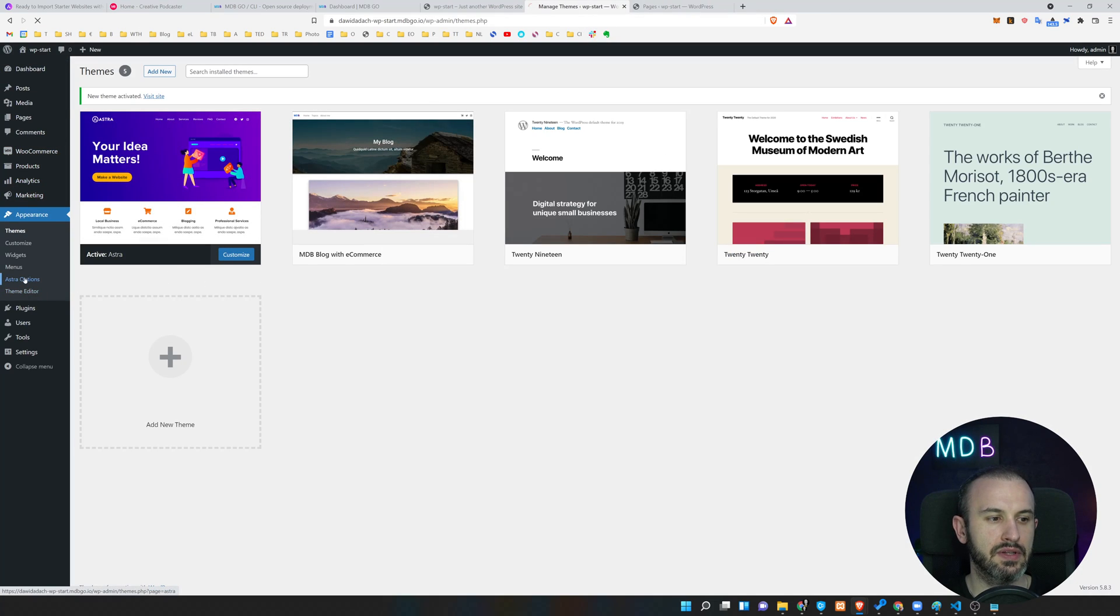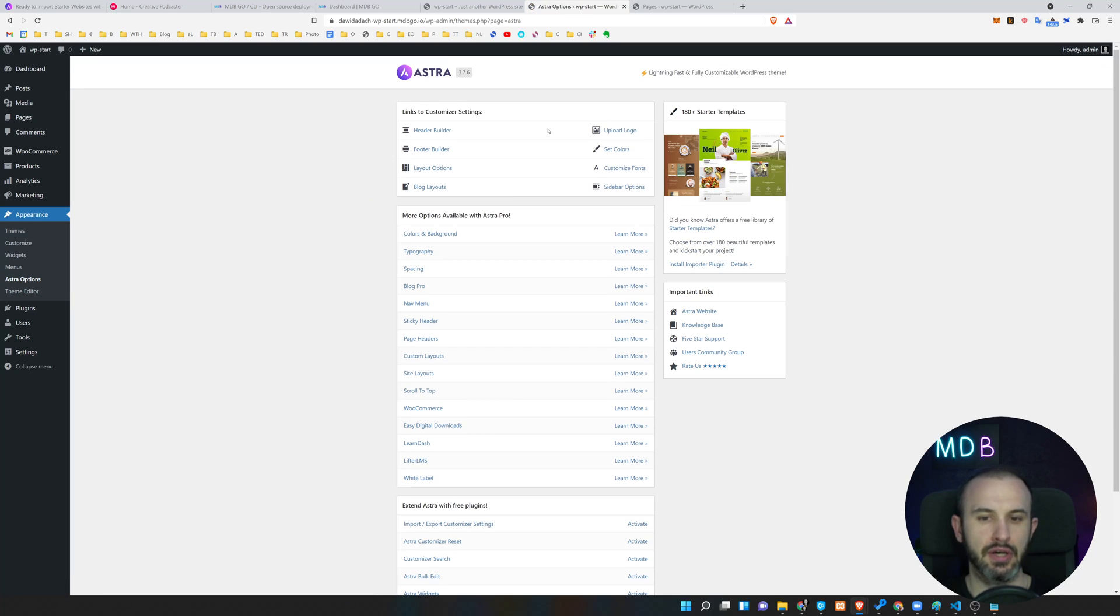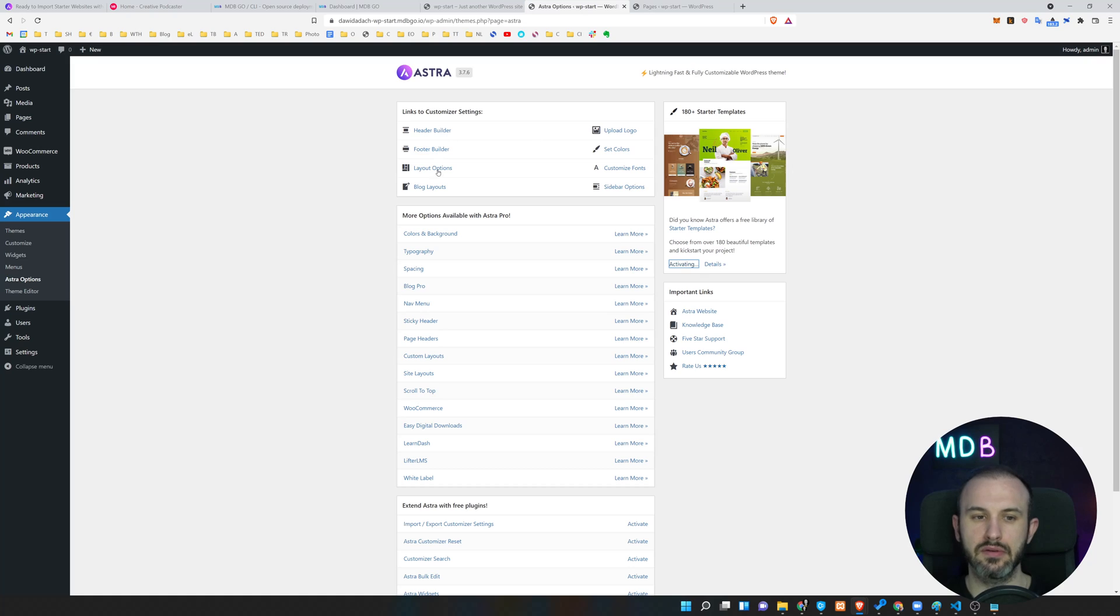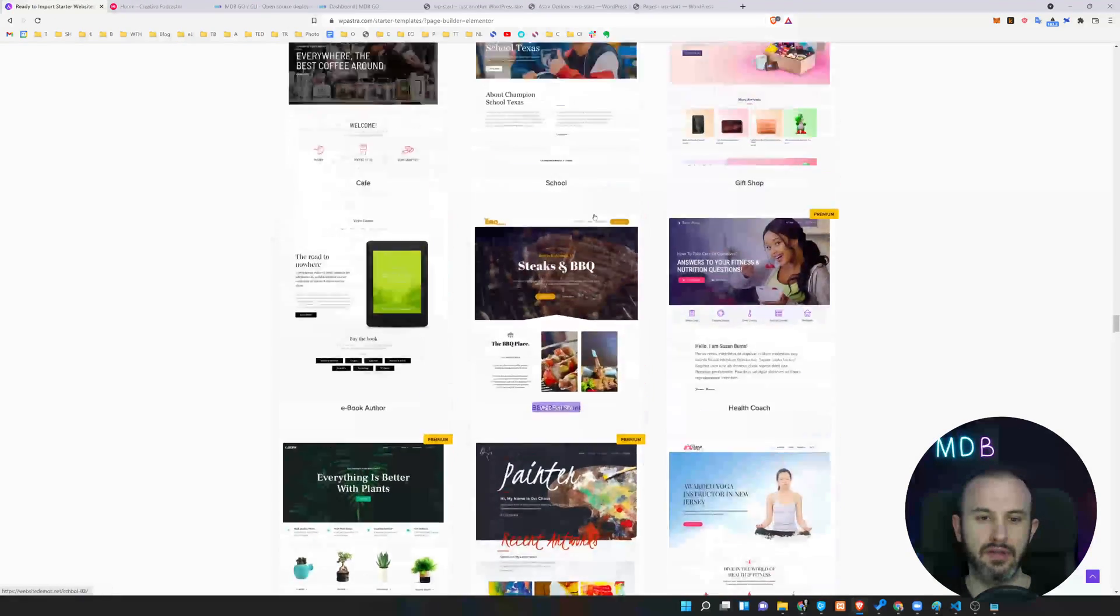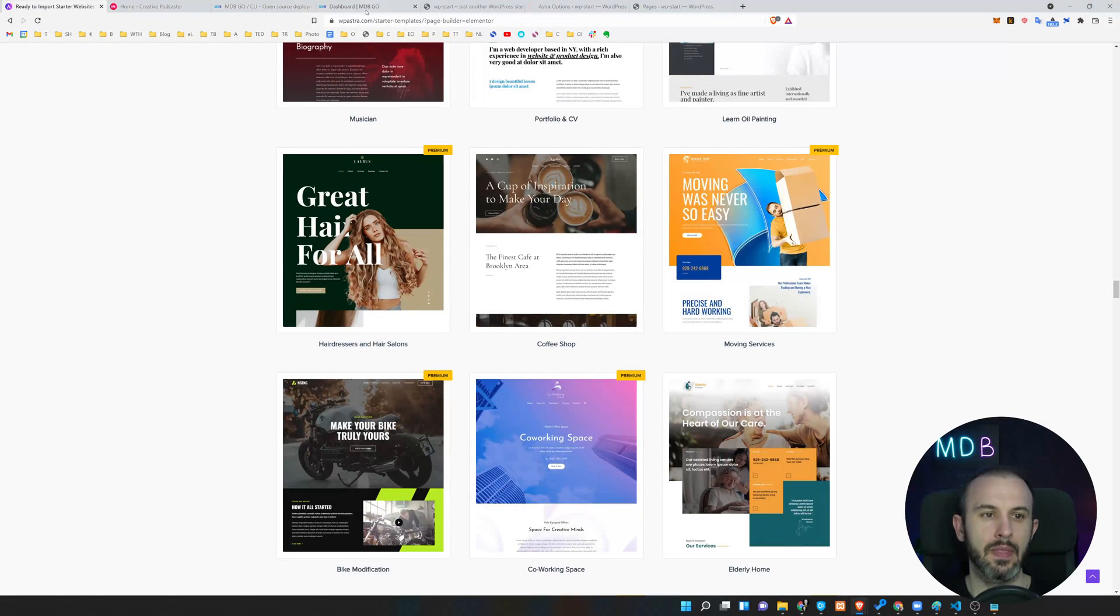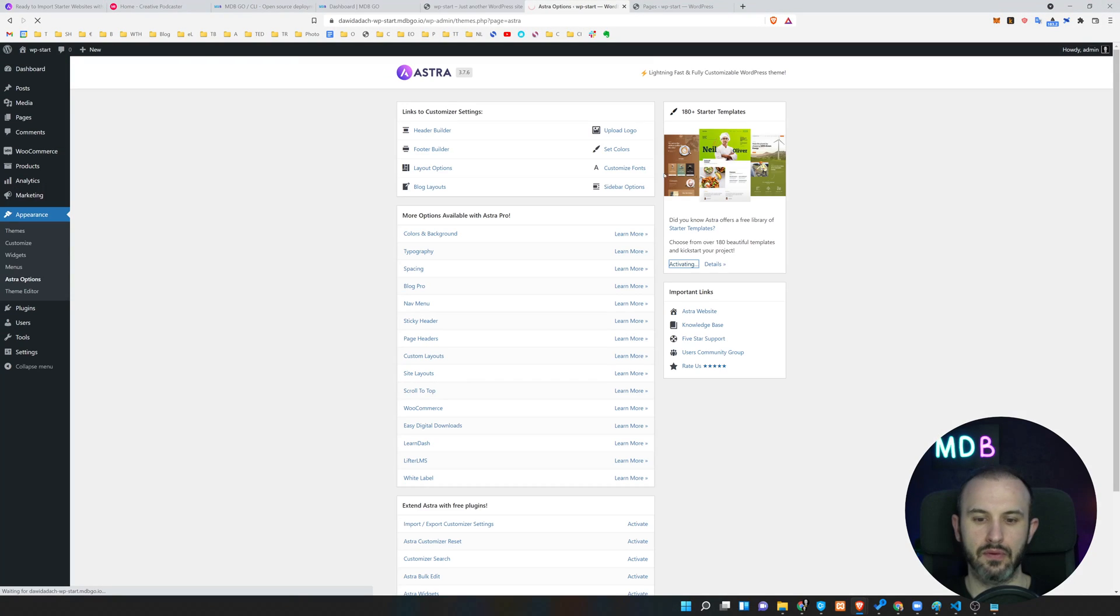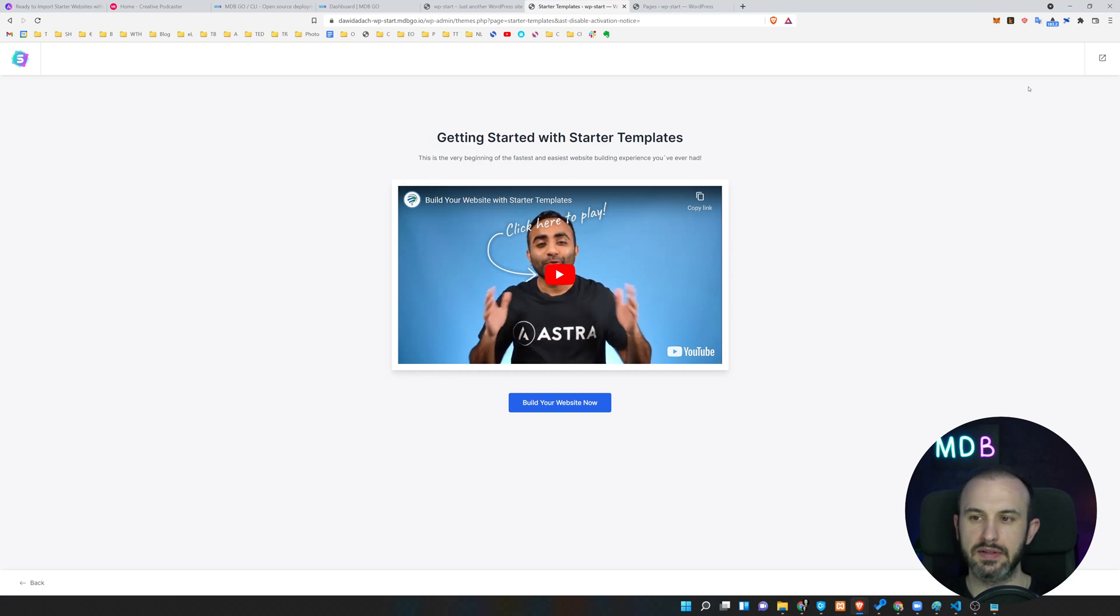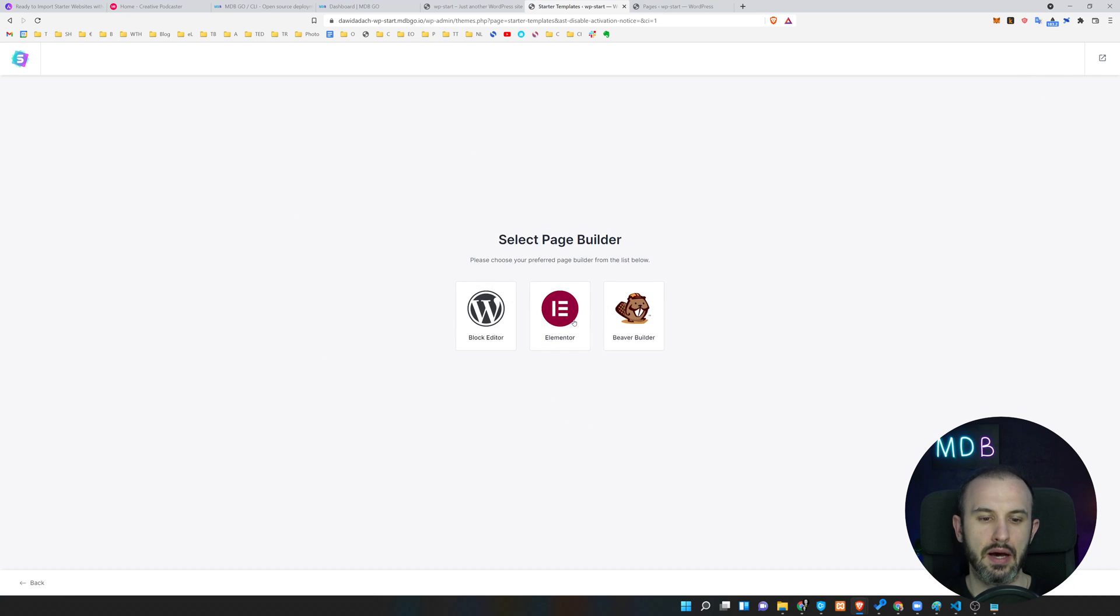What is cool about this is that once we install it, within the Astra options we can change the entire layout of our blog. But we can also go with the starter template. If I'm going to hit install importer plugin, that's going to install a required plugin which will help me to use one of those predefined templates which we have over here. Let's wait for this to install. Now it's activating and then we will move to the templates. We're going to skip this part. Build website now, Elementor.